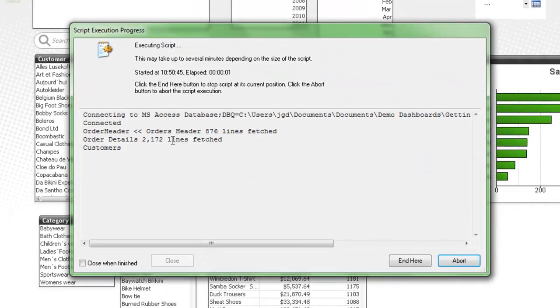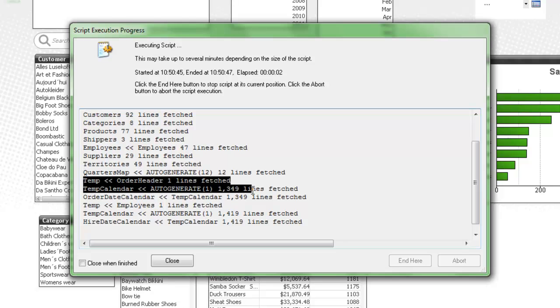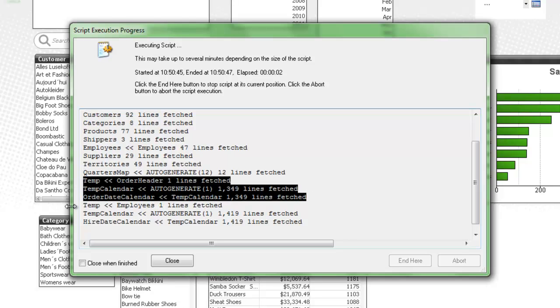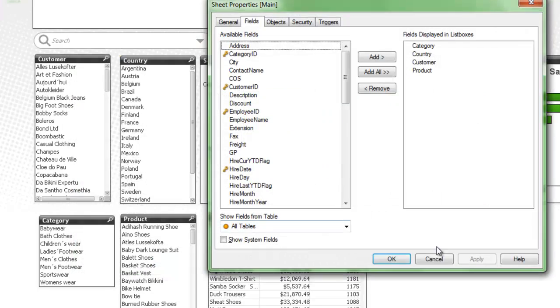And QlikView is going to go through it twice. And you can see here, here's where we're bringing in the data for the order date and then doing it for the hire date. Click close.